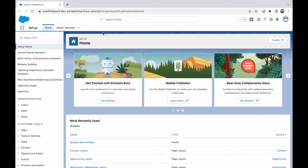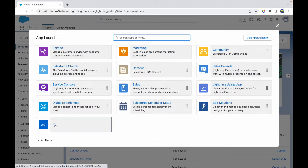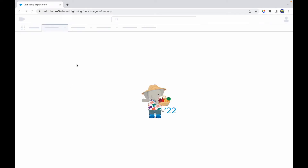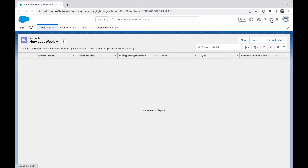Right now, on the app launcher, I have an application called AV. This application has four tabs: Accounts, Contacts, Leads, and Opportunities.